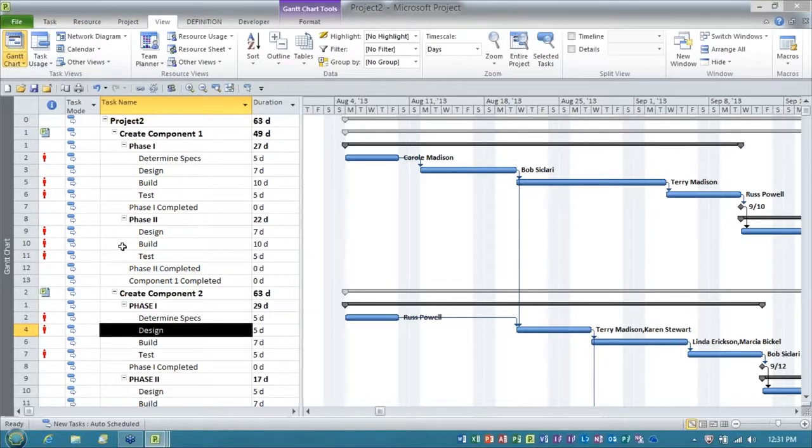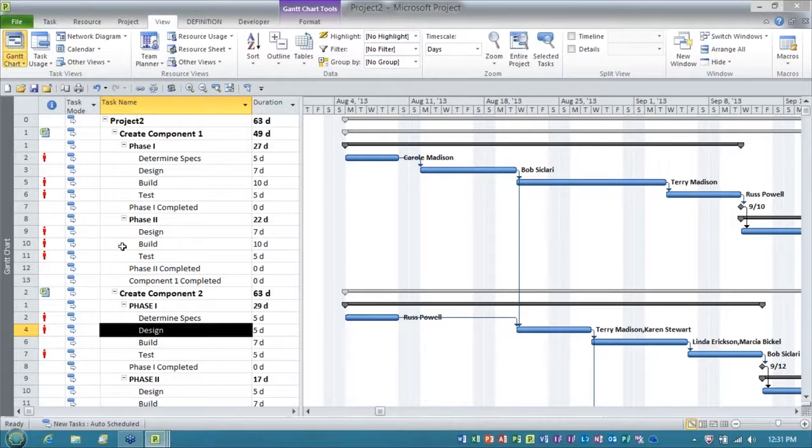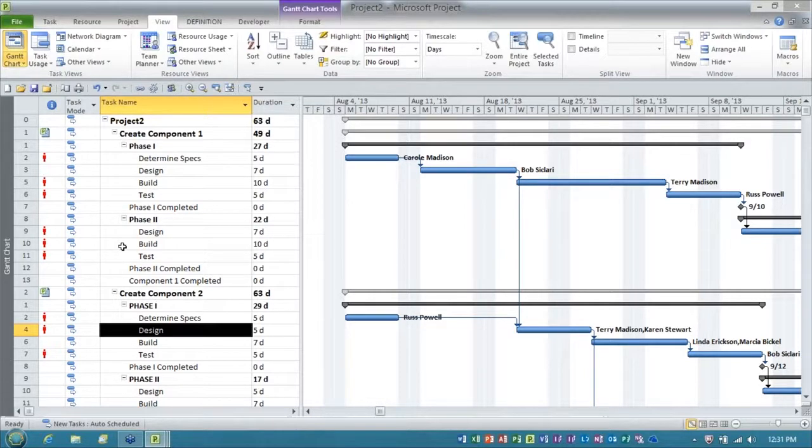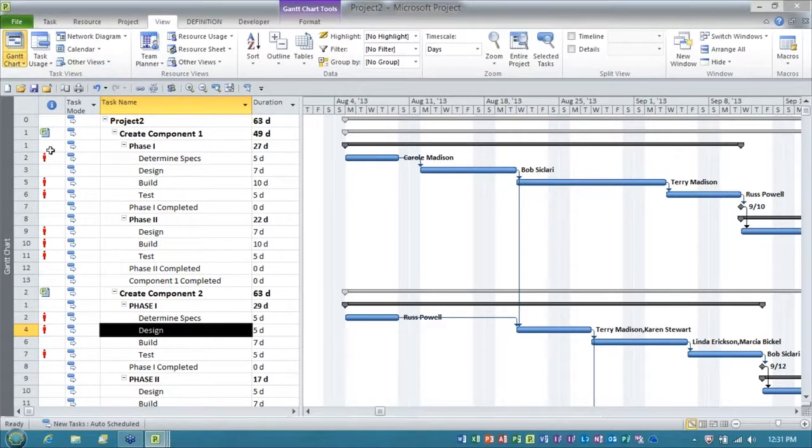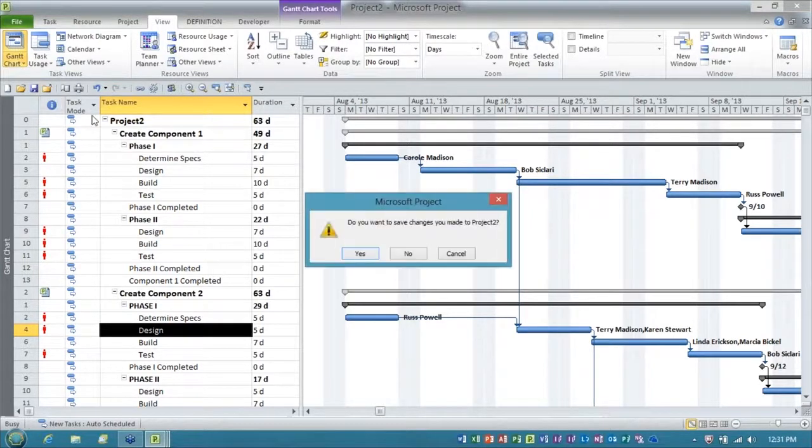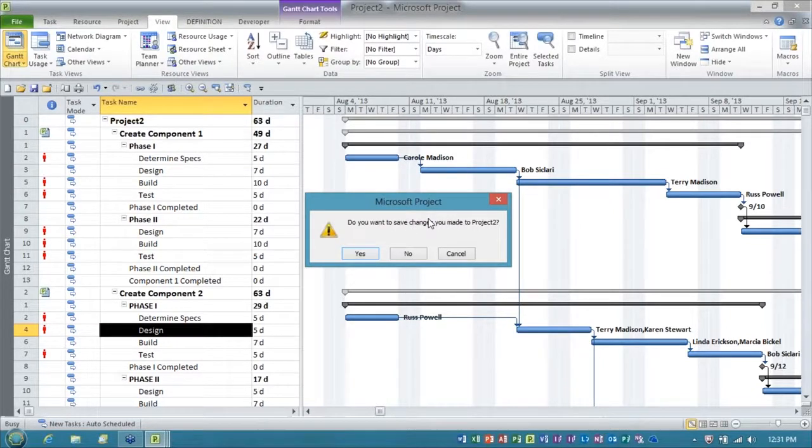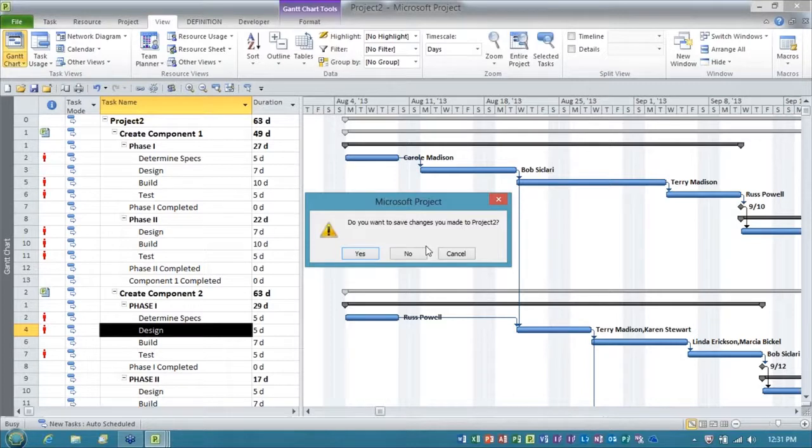So once you're done with any analysis or changes that you want to make in the temporary master, folks, this is going to blow you away. You just close the master, and you don't save the changes. So watch this, everybody. I'm going to click my close button, and it's going to ask me, do you want to save the changes made to project two? That's my temporary master. I'm going to say no.